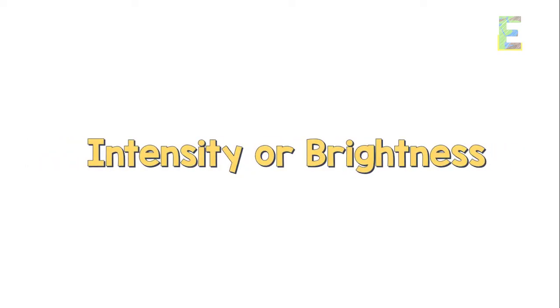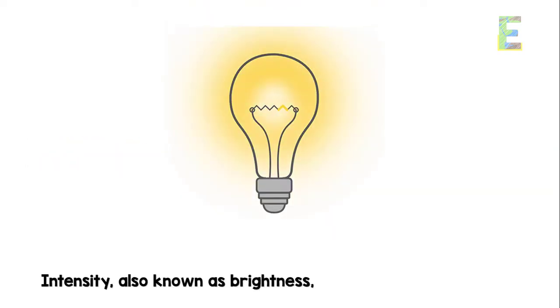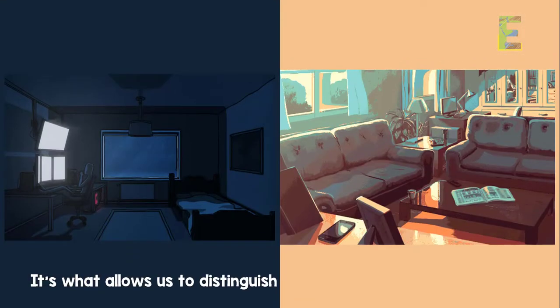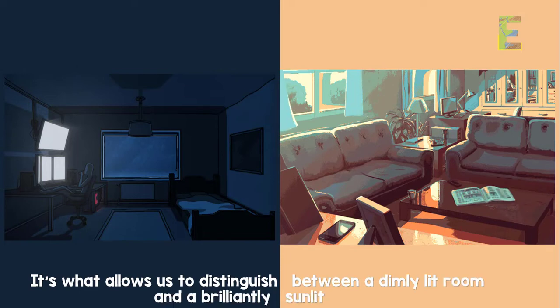Intensity, also known as brightness, refers to the amount of light energy in a beam. It's what allows us to distinguish between a dimly lit room and a brilliantly sunlit day.